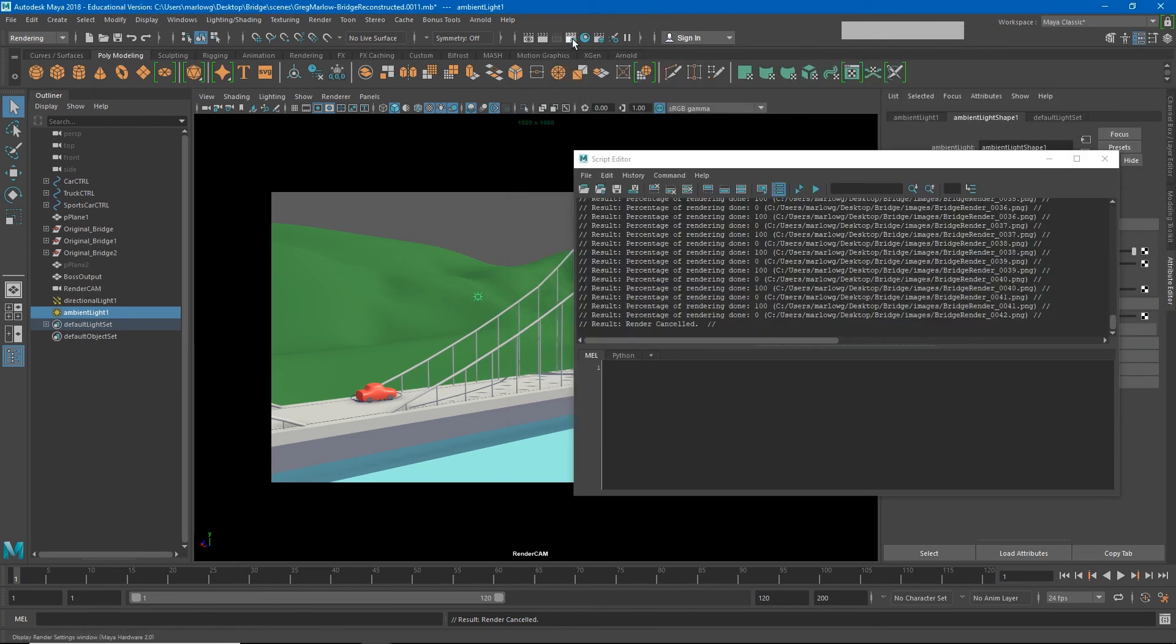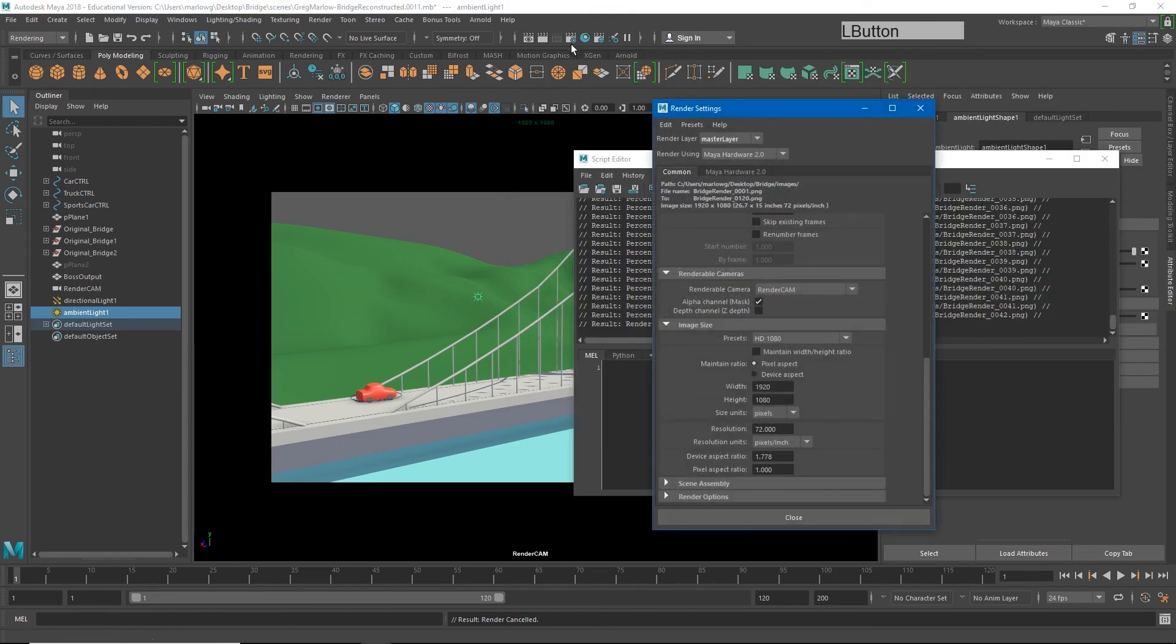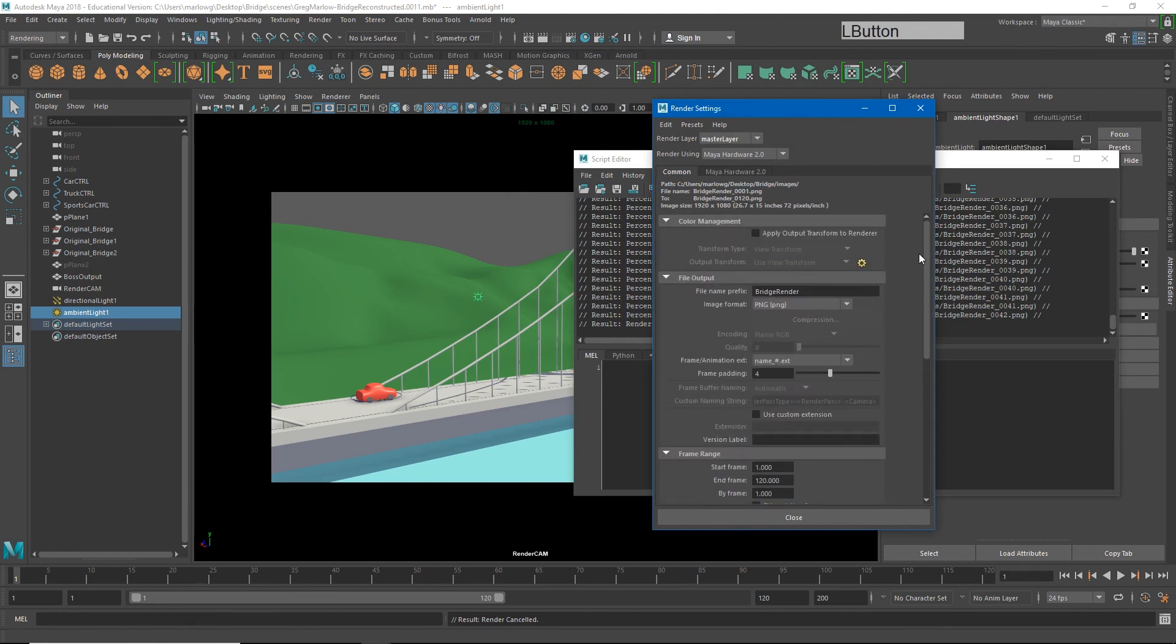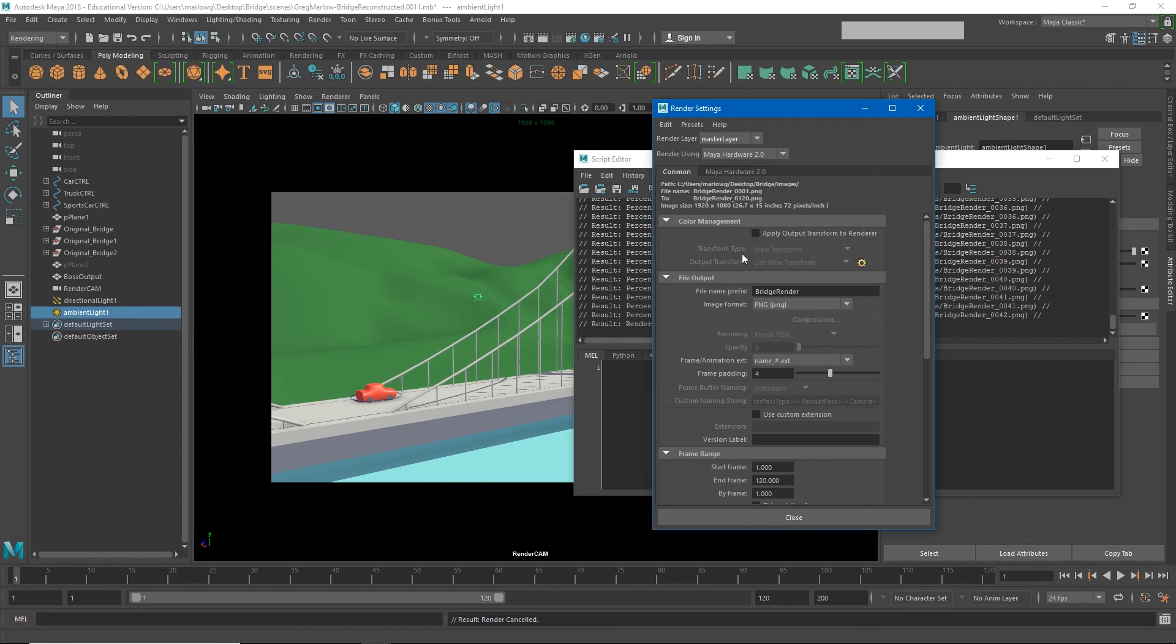Under our render settings, you'll see that all the way at the top, we have this option that says apply output transforms to renderer. Now, you don't need to turn this on if you're rendering to an EXR sequence, but if you're rendering to a JPEG or a PNG sequence, we do need to turn this on.